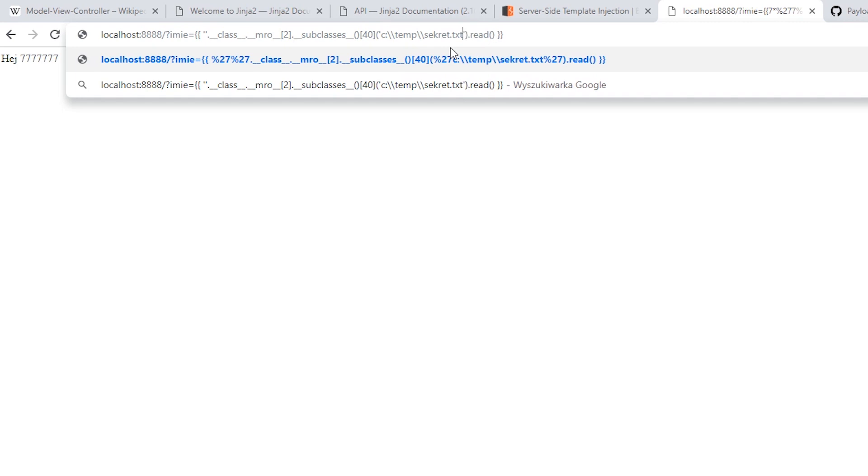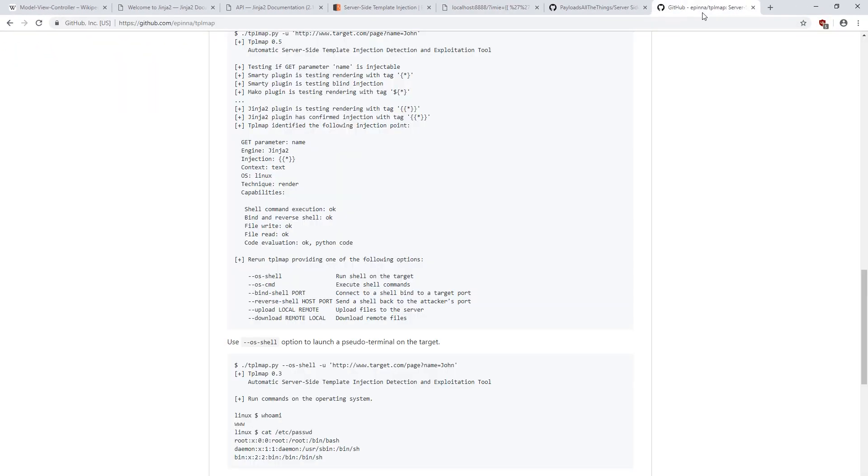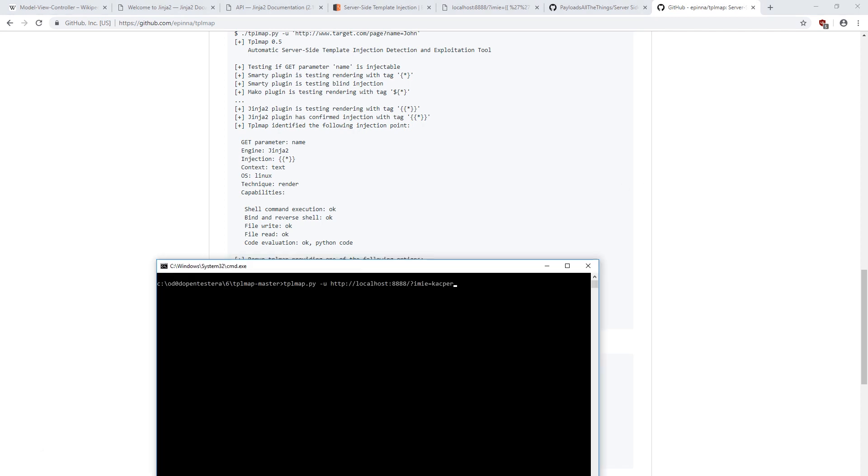You can also use tools that will test which engine we have for us. After using it, we see that it correctly recognized engine, the system and also displayed what can you do with it.